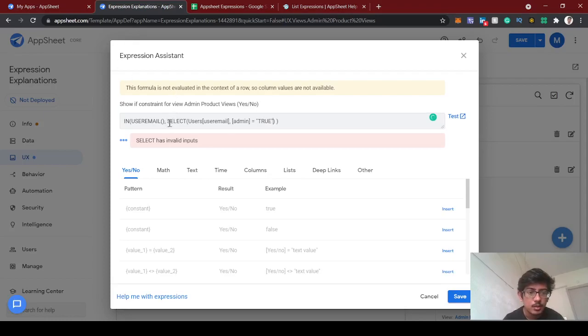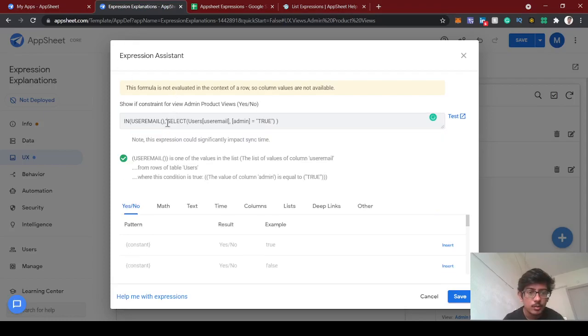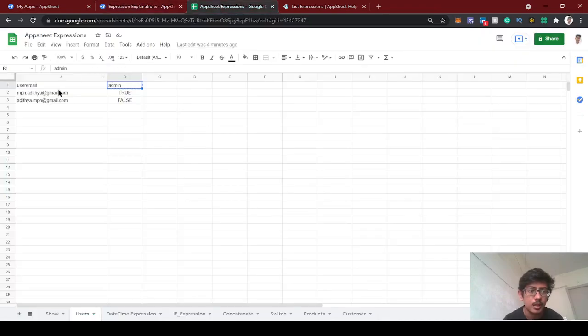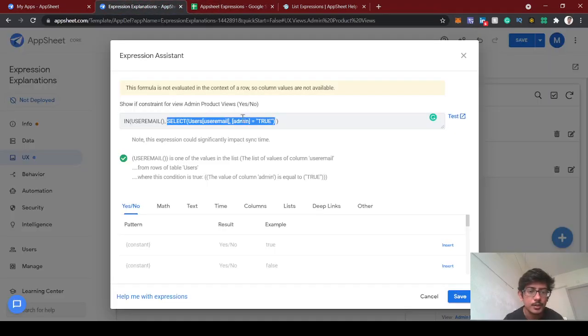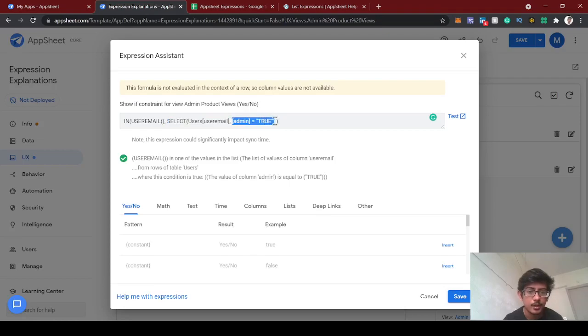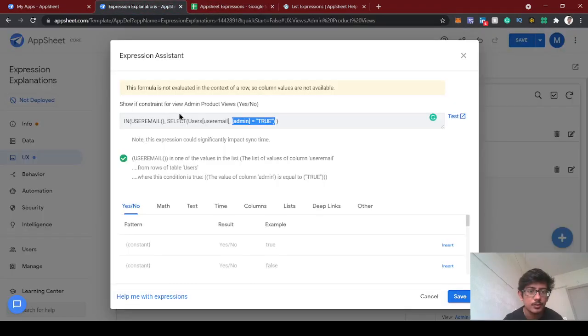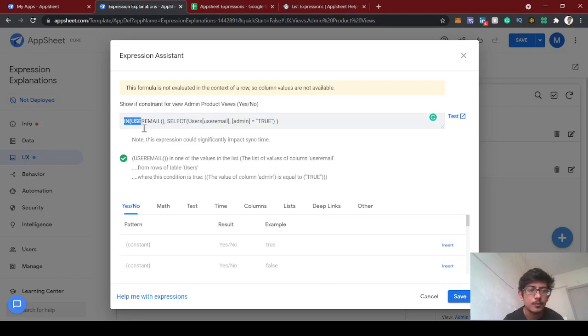If you see, SELECT has two parameters. The first one is from which table and what value we are going to fetch - here we are fetching user email. The second parameter is the condition. If you see here, admin equals true. So whoever's admin value is true, only that will this SELECT statement fetch.